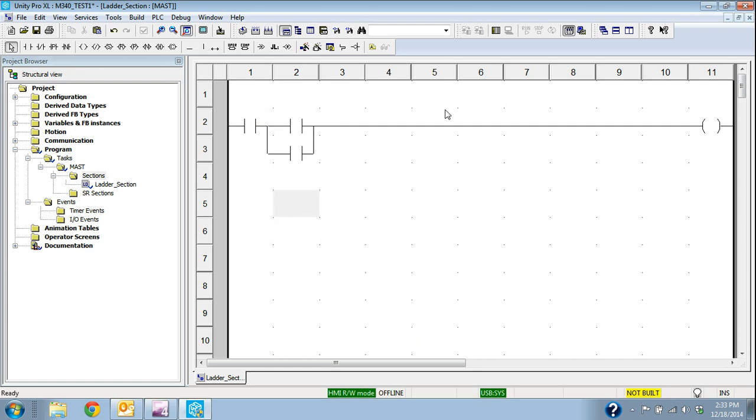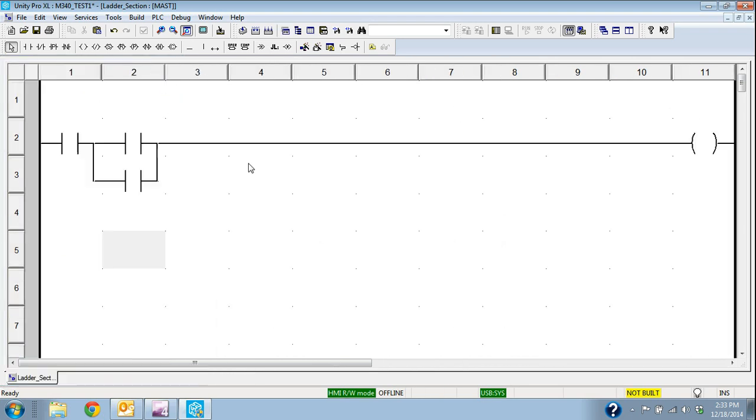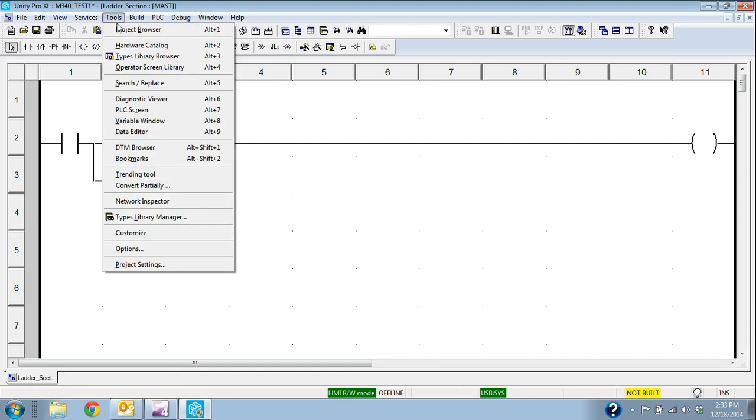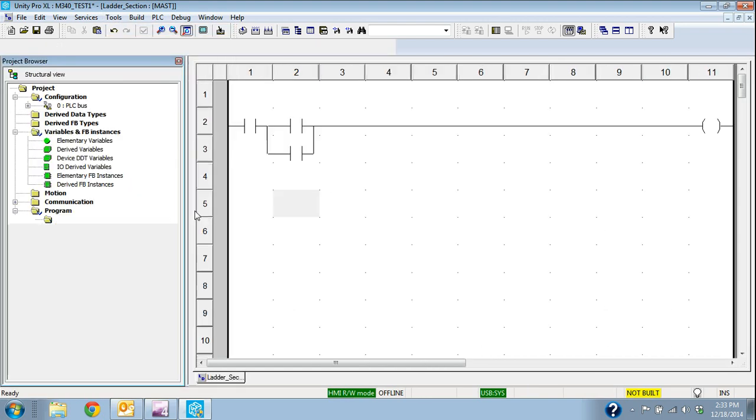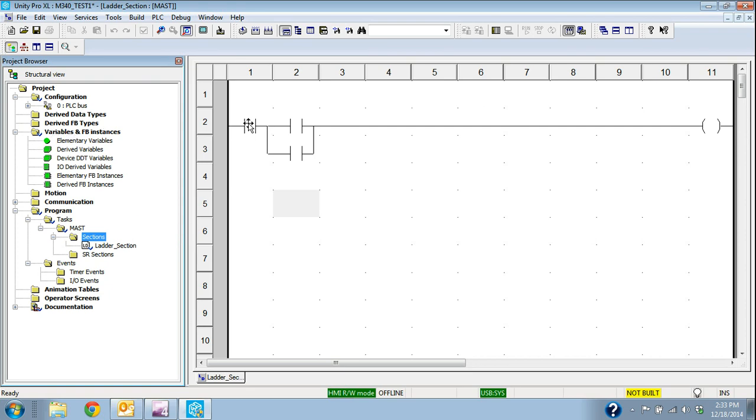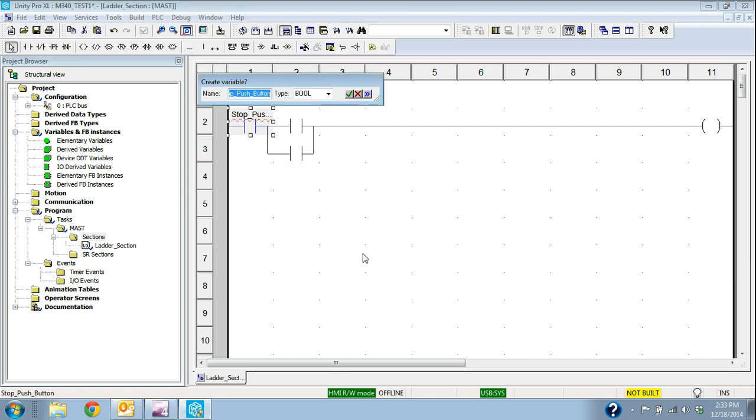Right now I've put the elements down, but I haven't really assigned any variables to them. So that's the other thing that we need to do, is we need to create variables for the logic. There's a couple different ways I can do that. I can actually create the variables on the pins or on the elements as I go along if I want to. So I'll do the stop push button.